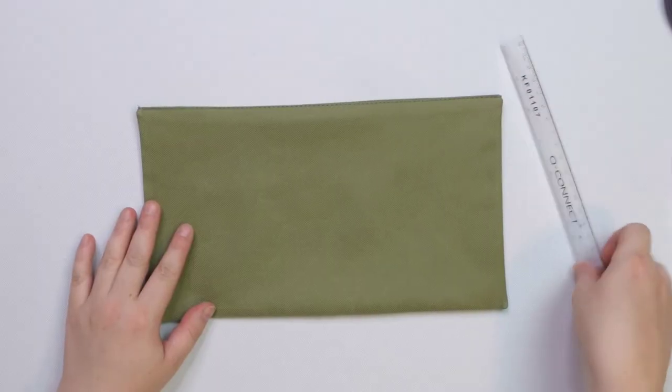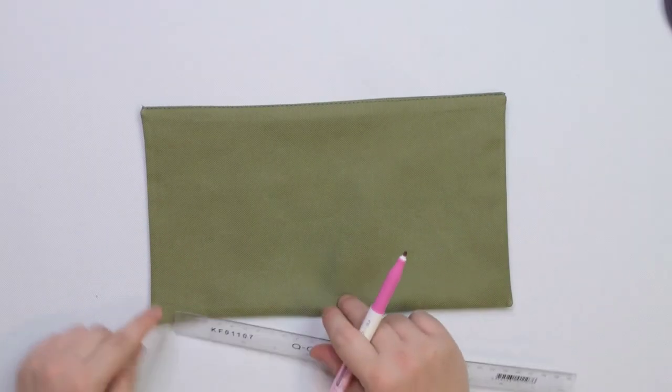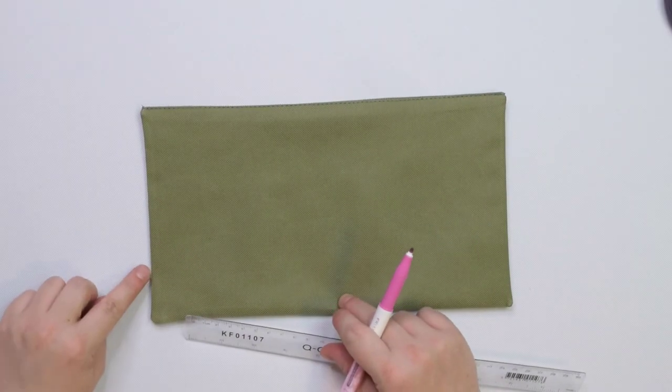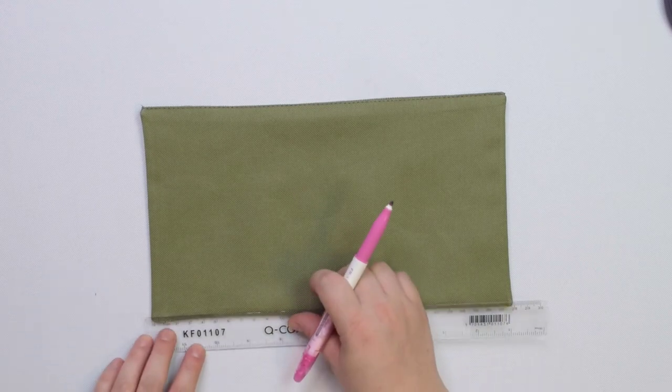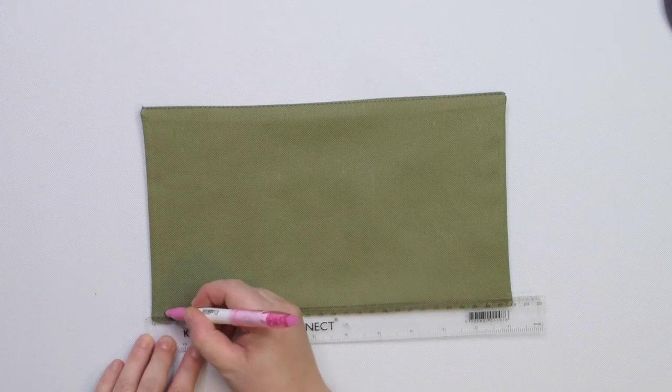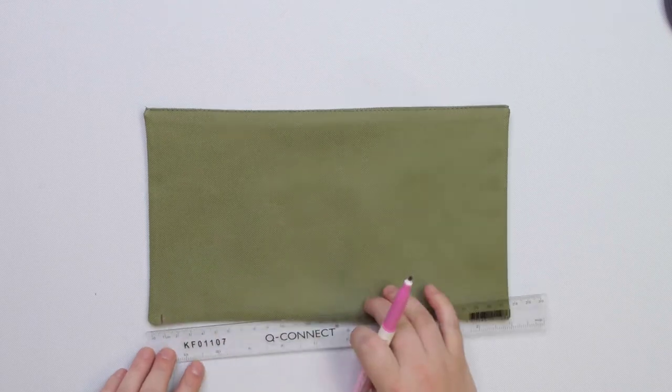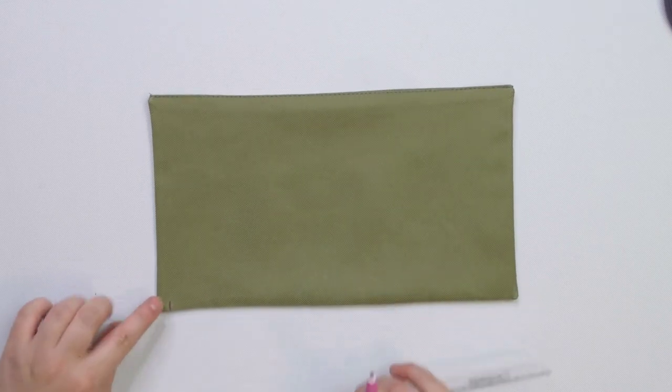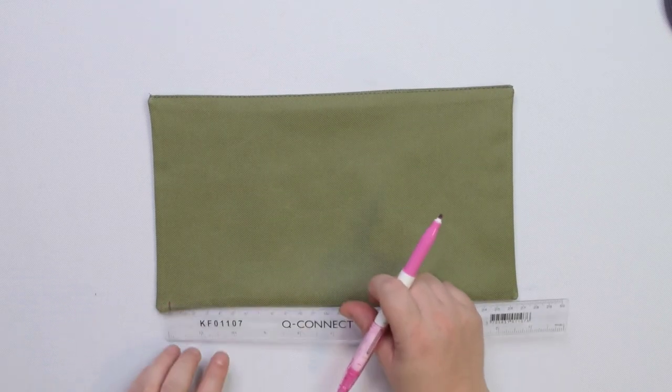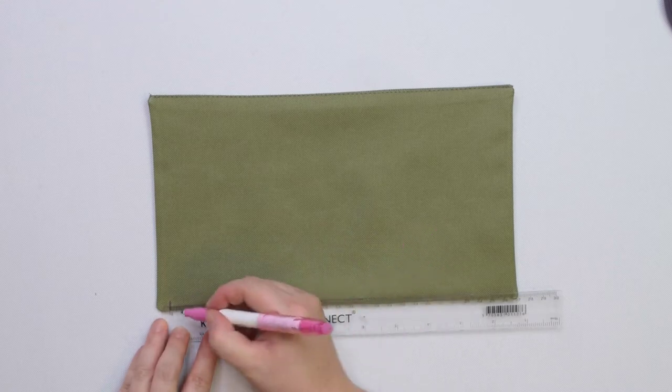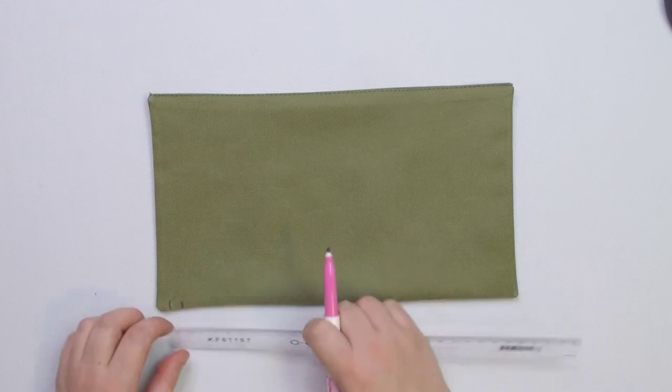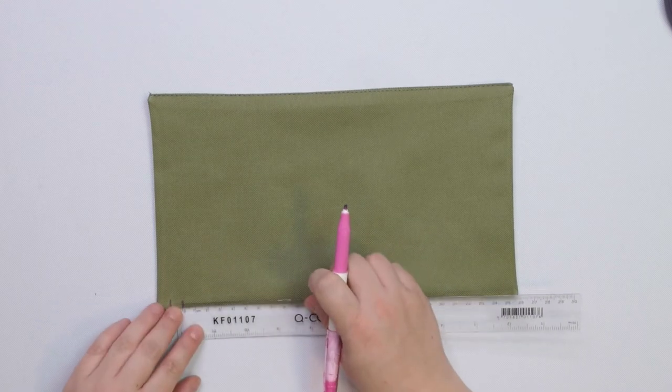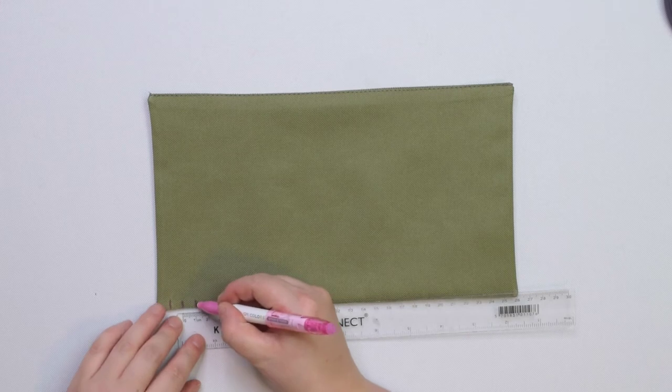Take a ruler and a marking pen and on the right side of the pocket, mark a notch 1 cm from the edge. Then you are going to mark another notch 1 cm from the first notch and follow it with the third one. So you have 3 notches 1 cm apart.